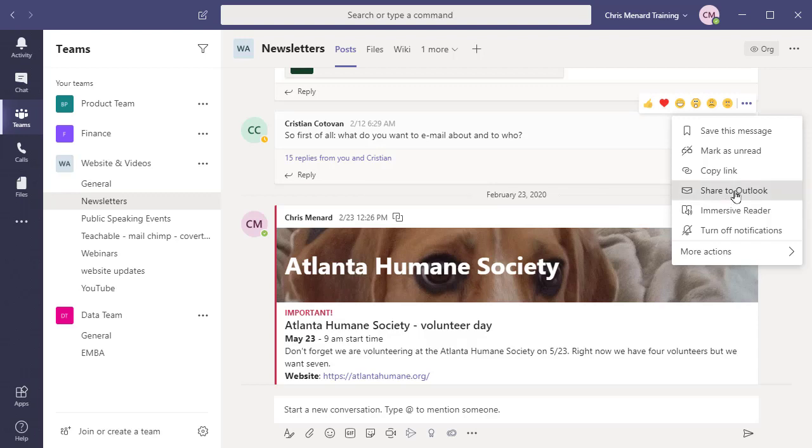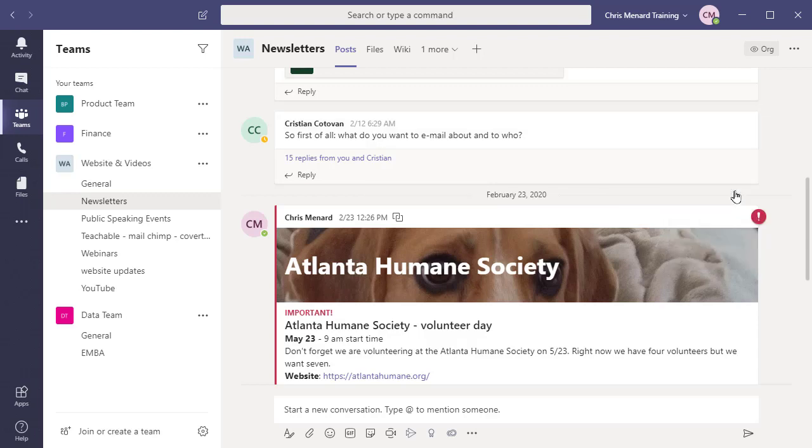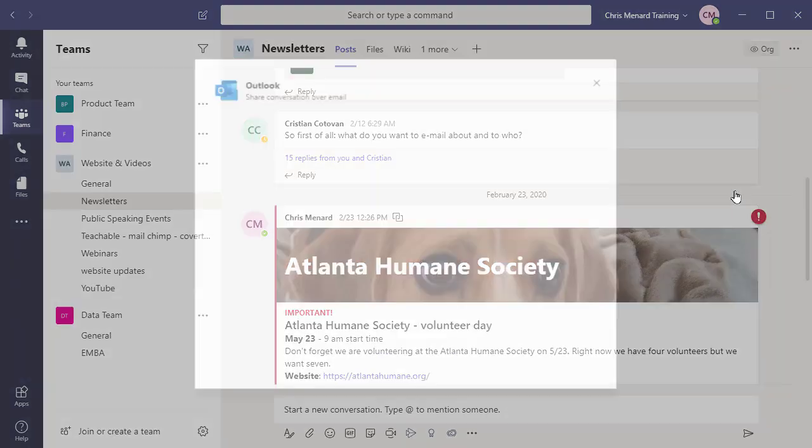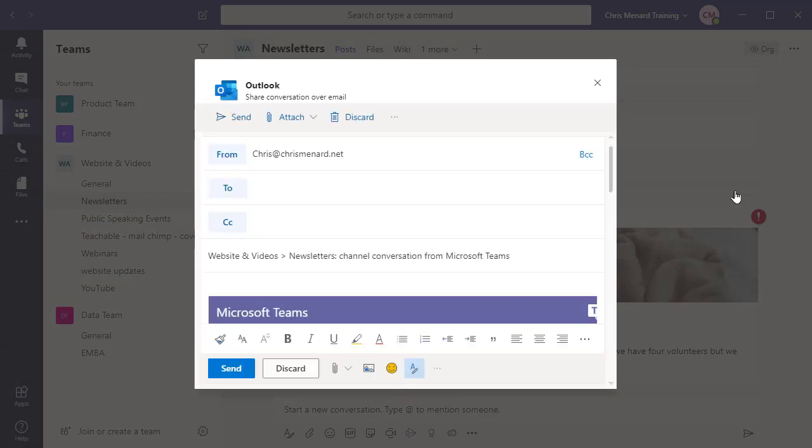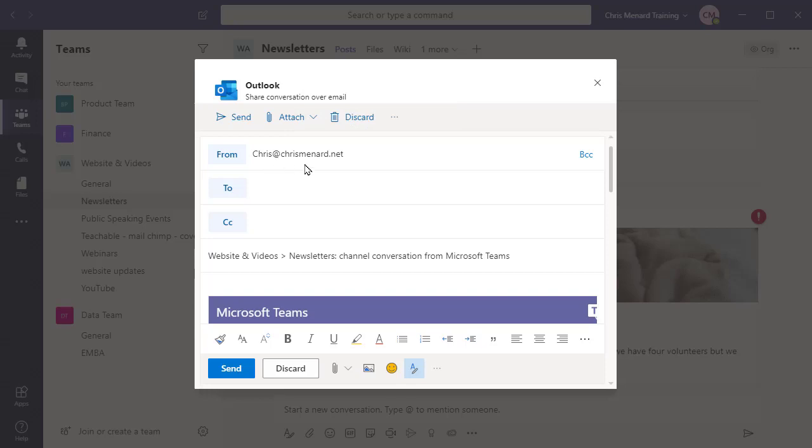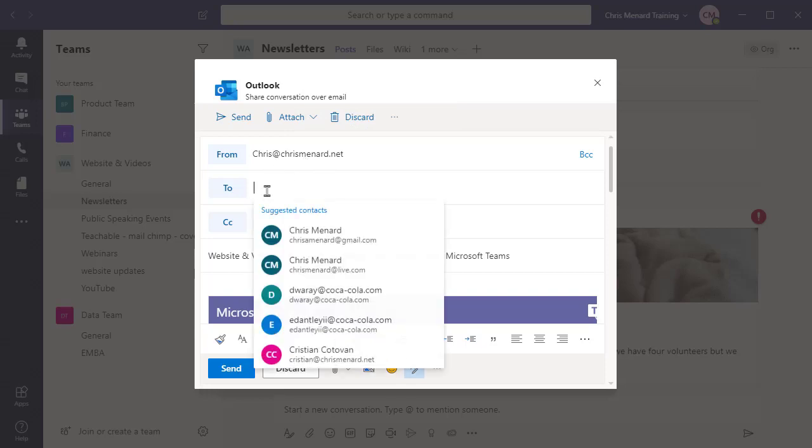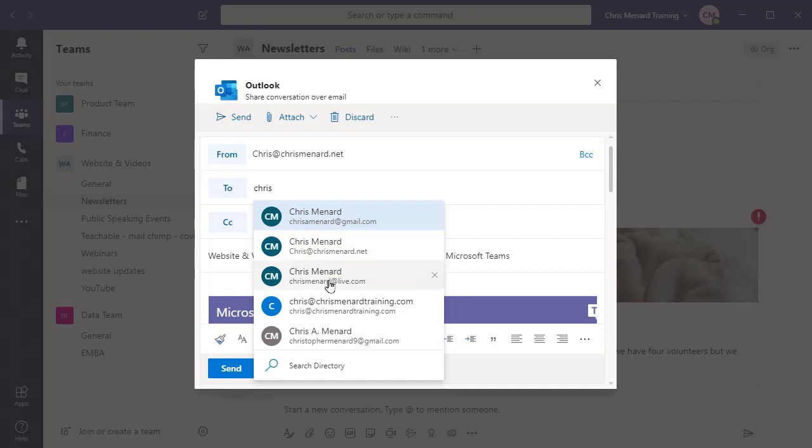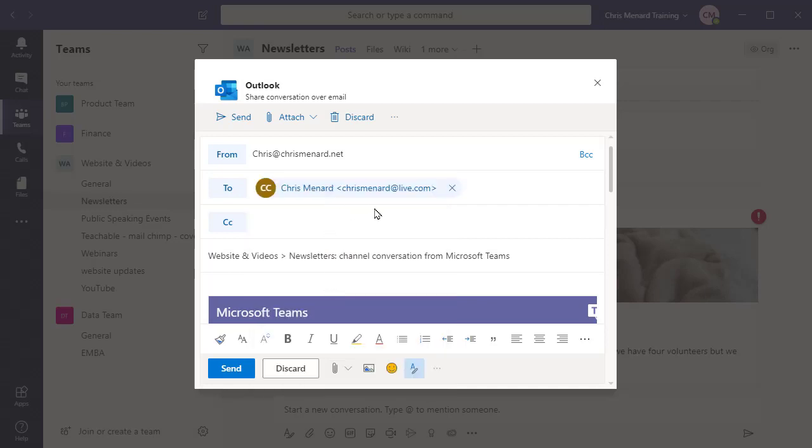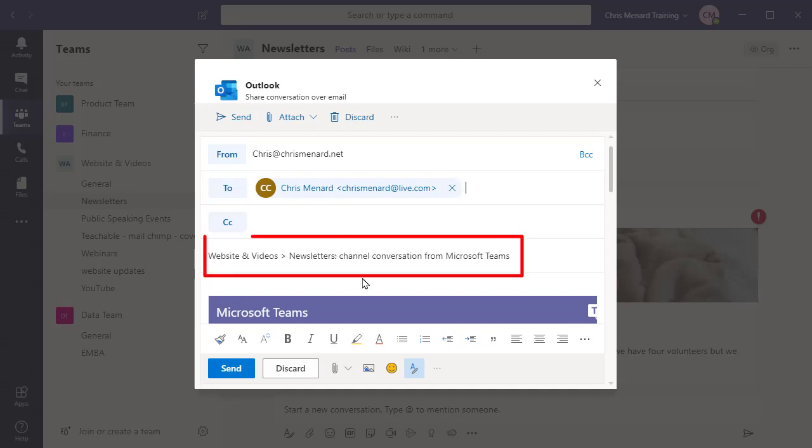The email message is going to appear on my screen. It says 'Share conversation over email.' It's got my email in there for From. I'm going to send this to myself just to test this, so I'm going to send it to my chrismenard.net account. In the subject line is the name of the team plus the name of the channel.